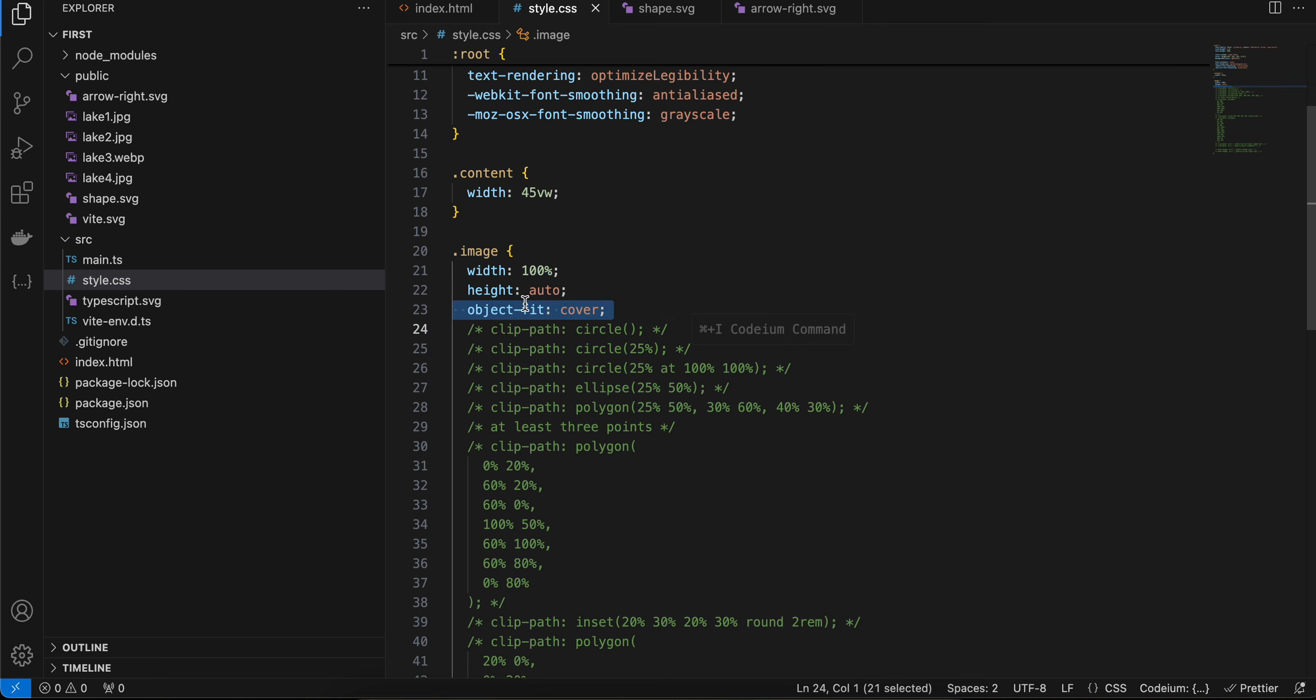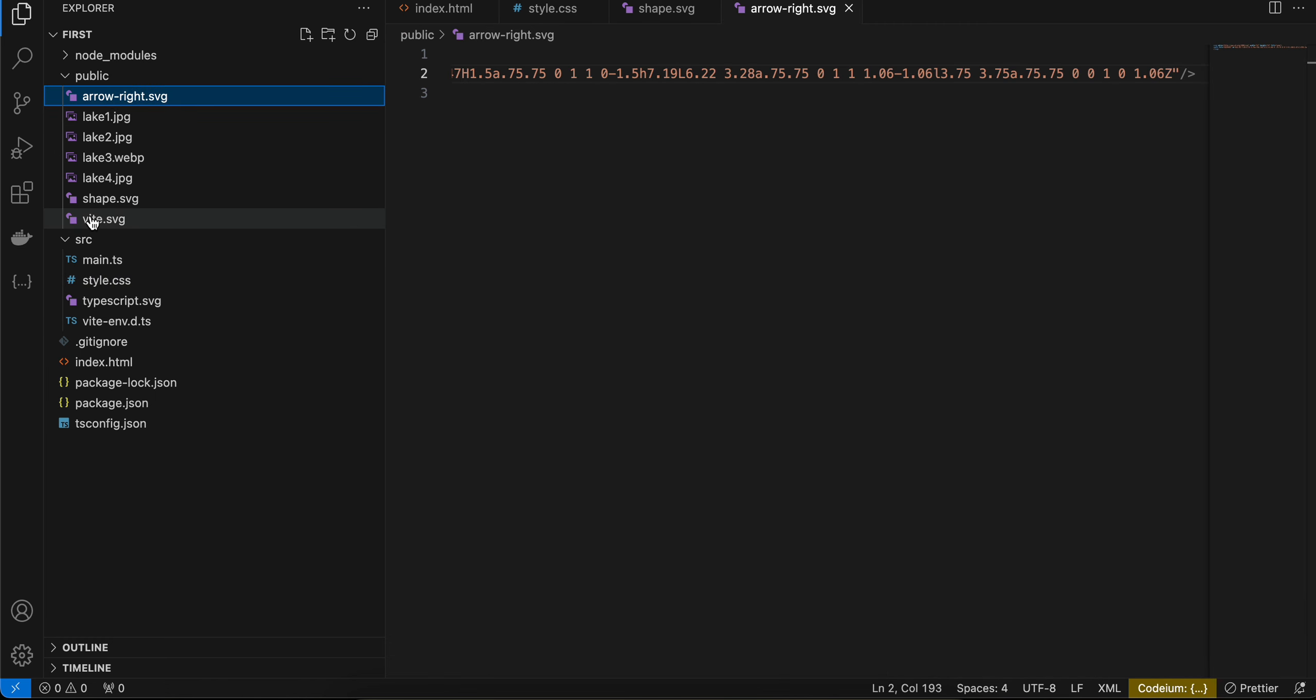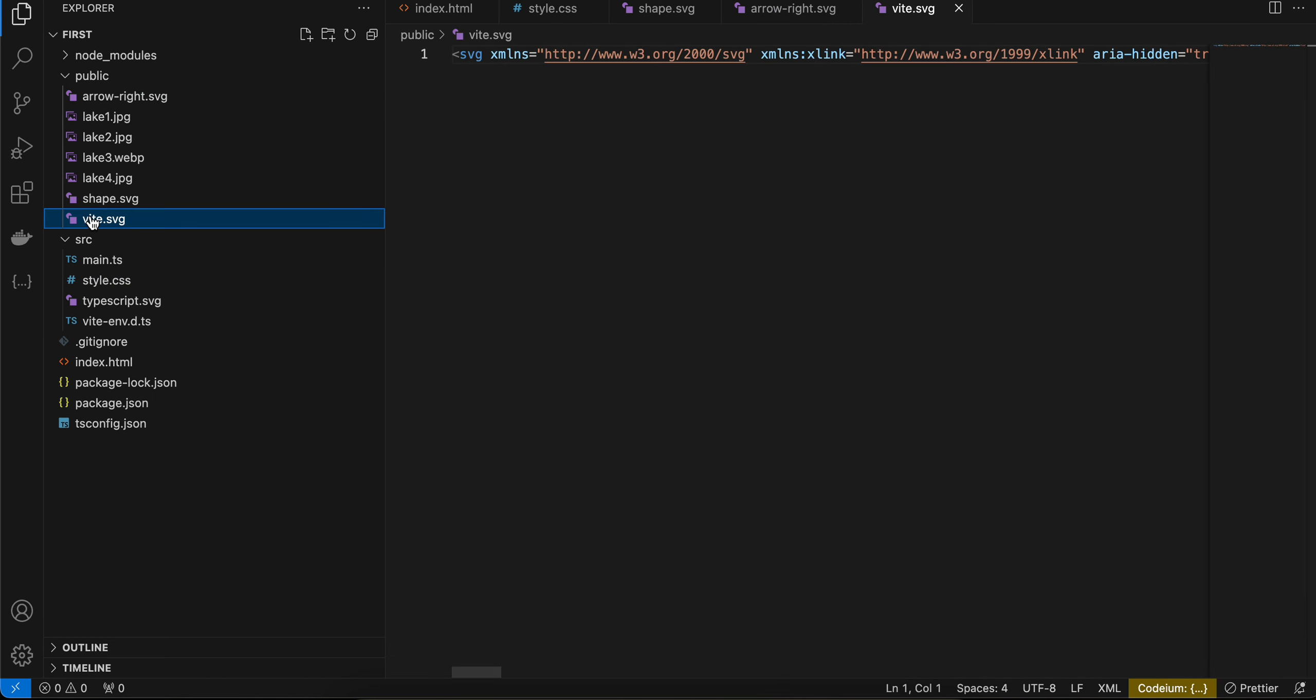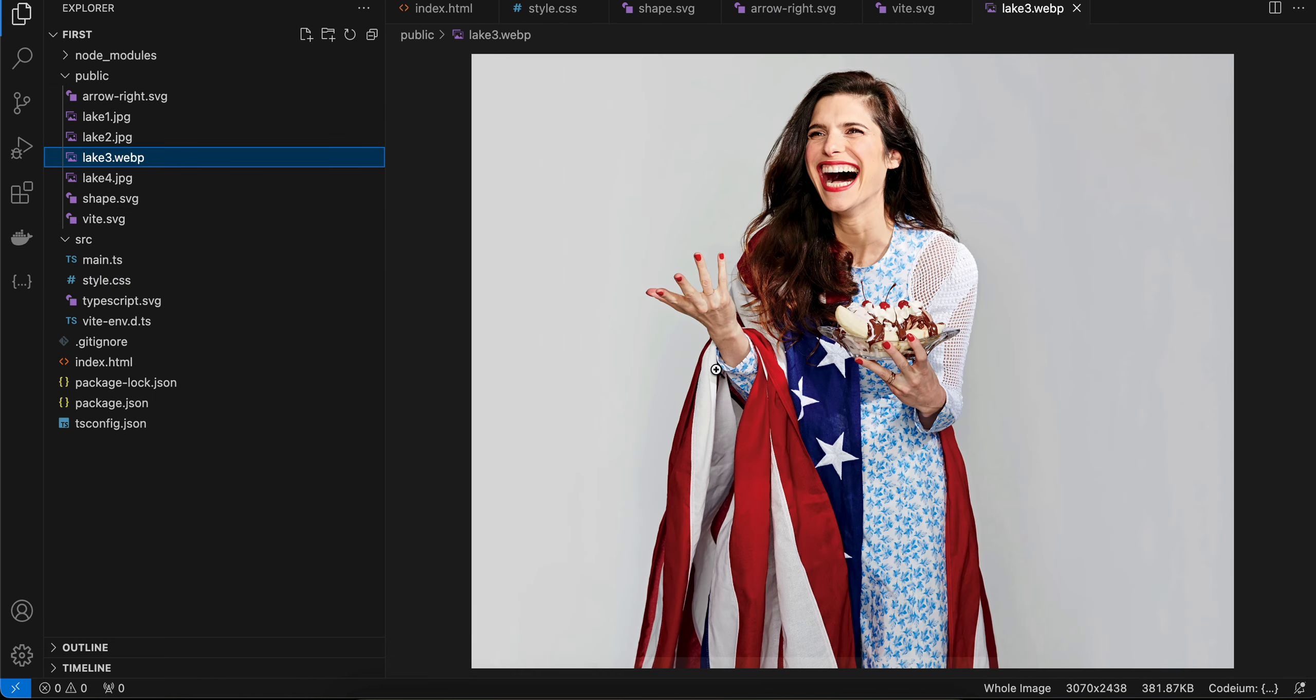Now if you see inside the public folder, I have added two SVGs: arrow-right.svg and weight.svg. And this is the image which I am using.